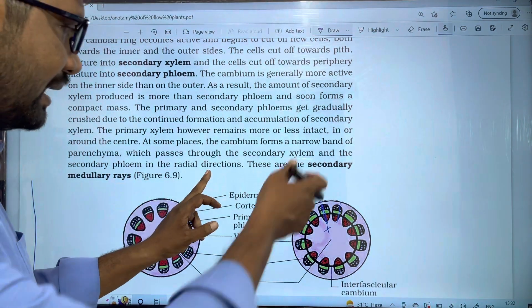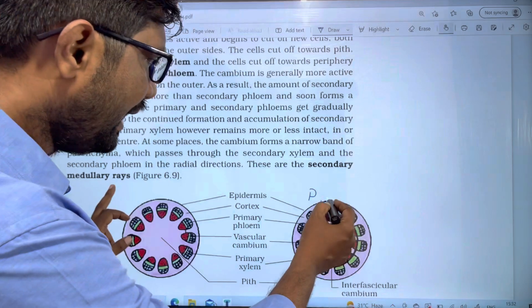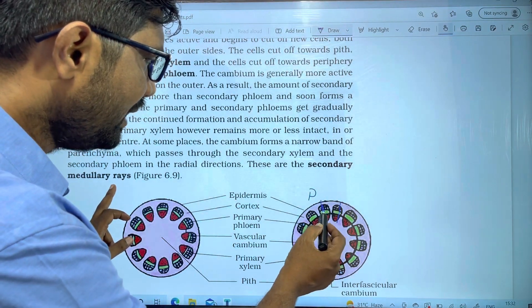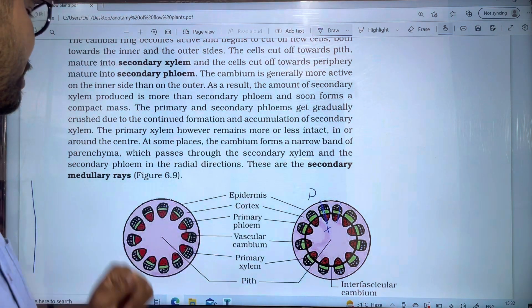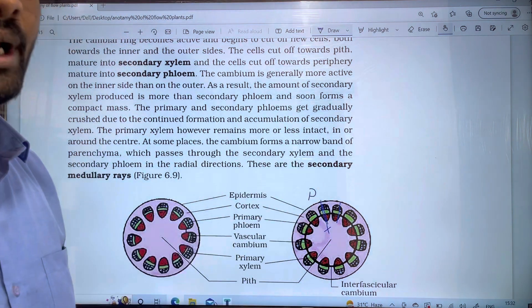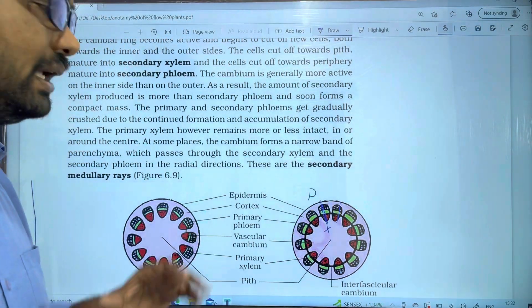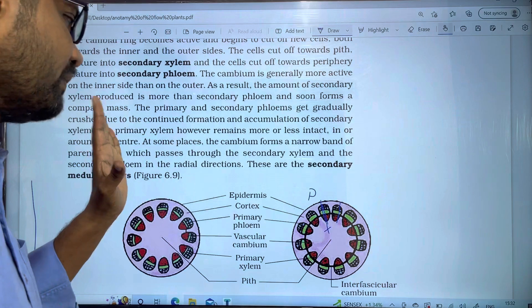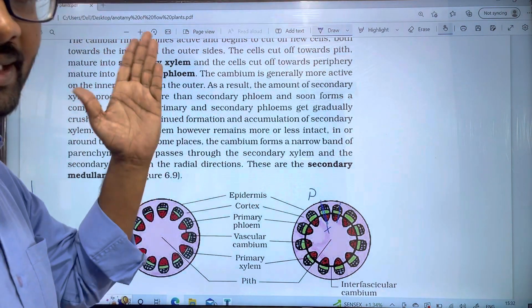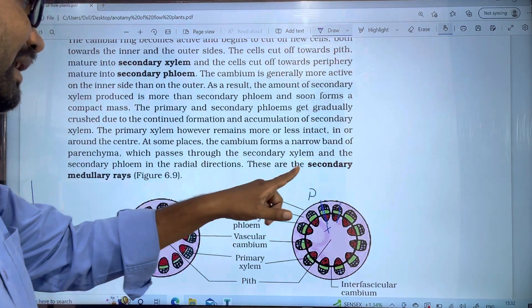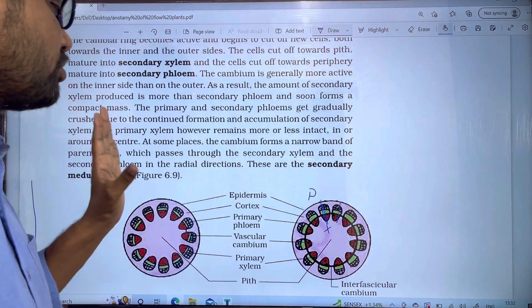These are called secondary medullary rays, because the original ones are primary medullary rays. So there are two types of medullary rays: primary medullary rays and secondary medullary rays. The primary xylem, secondary xylem, primary phloem, secondary phloem, and medullary rays — both primary and secondary — are all formed.